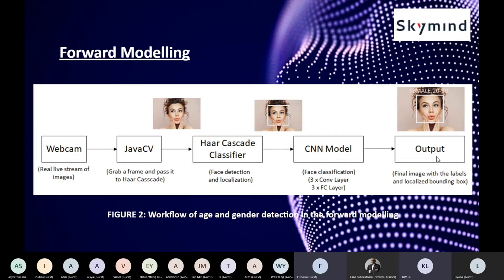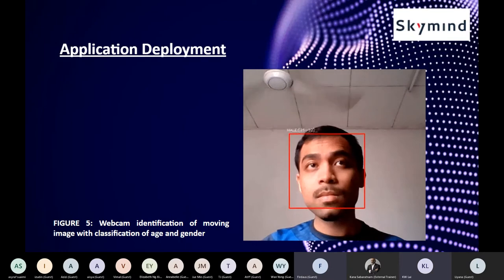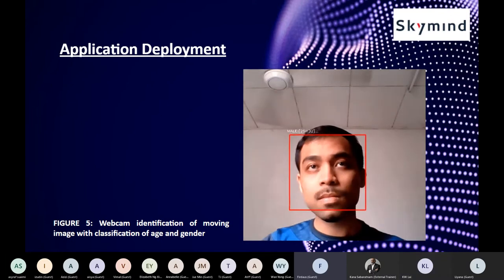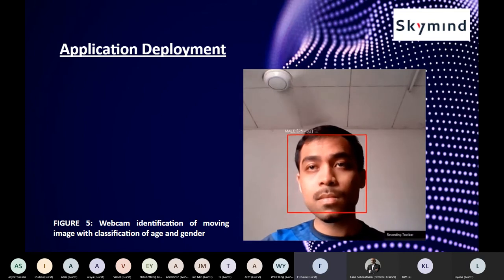The final output of the model shows a bounding box around the face along with a label for the gender and age category. The application will first grab the frame, perform face detection and localization, then call the CNN model to classify the class. The application deployment shows the bounding box along with the gender category and age.